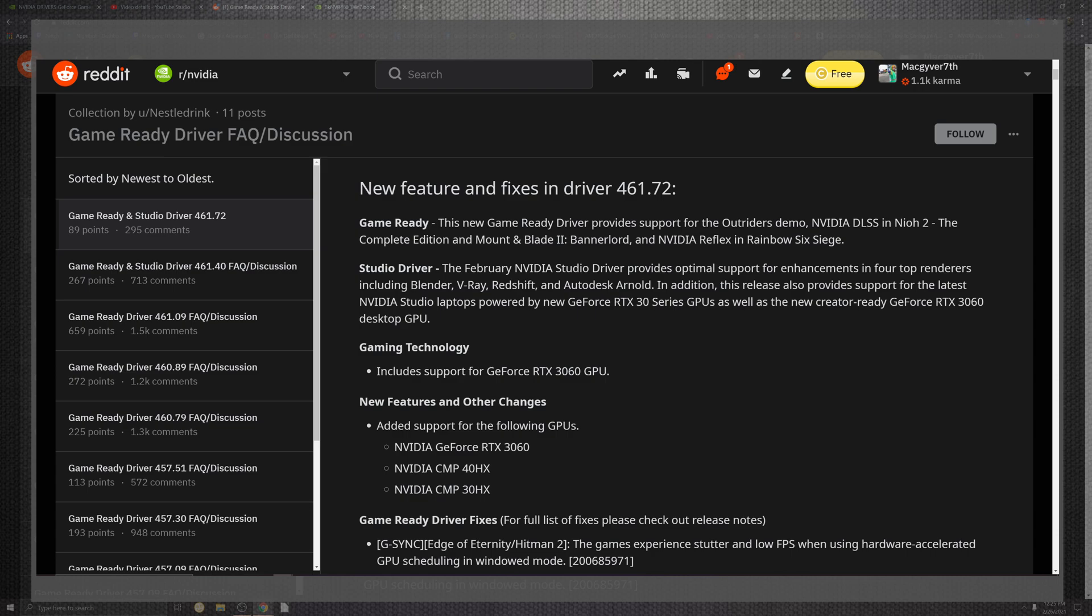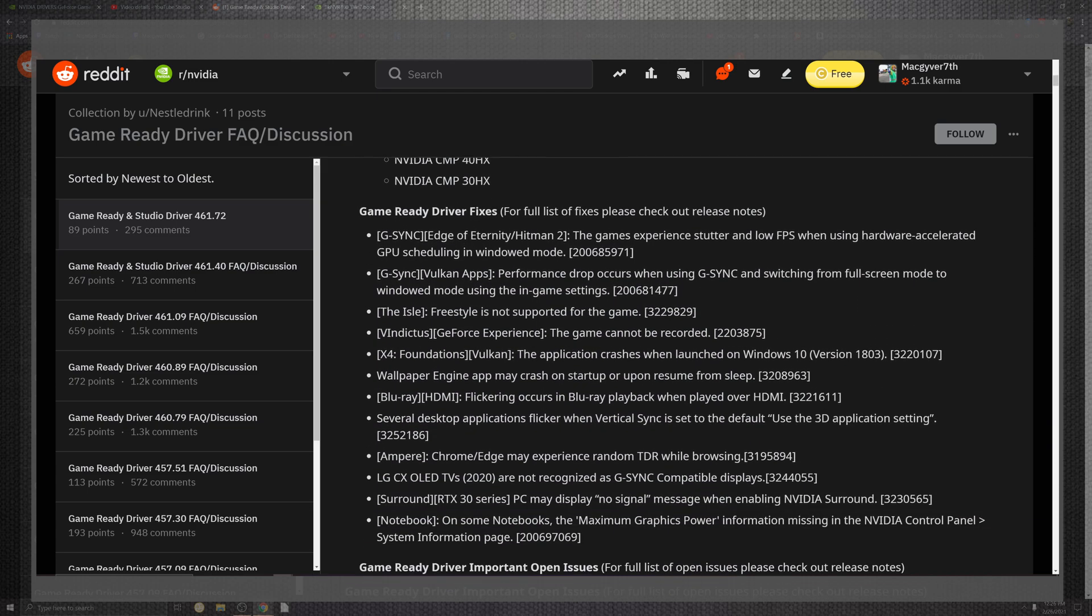There's some enhanced top renders. So people that are creators, they're going to have a lot more use of the RTX 30 series and some other situations going from desktops to laptops. On top of the gaming technology that comes in, we can see new features and other changes that add support for the following GPUs. One of the very popular GPU for this series. Then you look at this CMP 40 HX and the 30 making the list for some support.